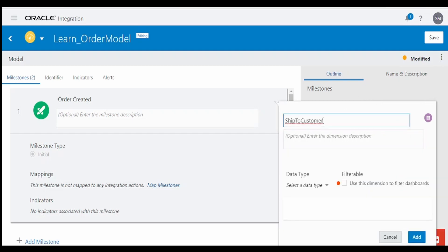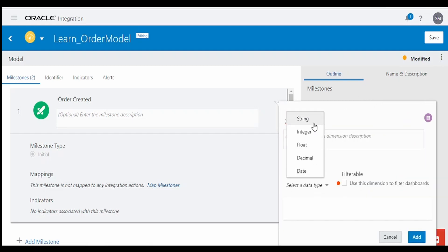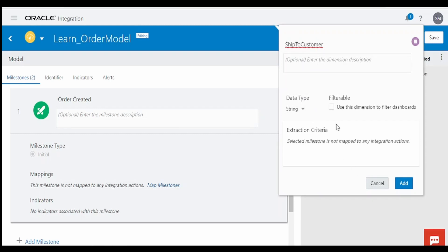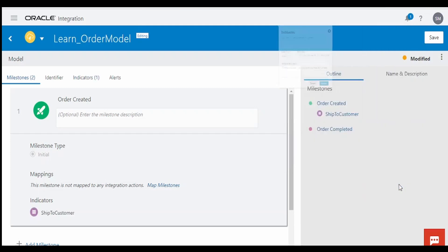Click outside after naming and you will get the options. Ship to Customer is a string type data. The extraction criteria will be defined in the integration — as of now we can leave it as is. We are not going to mark it as filterable, as that can create a performance issue. Only do that for required fields. Click on Add.